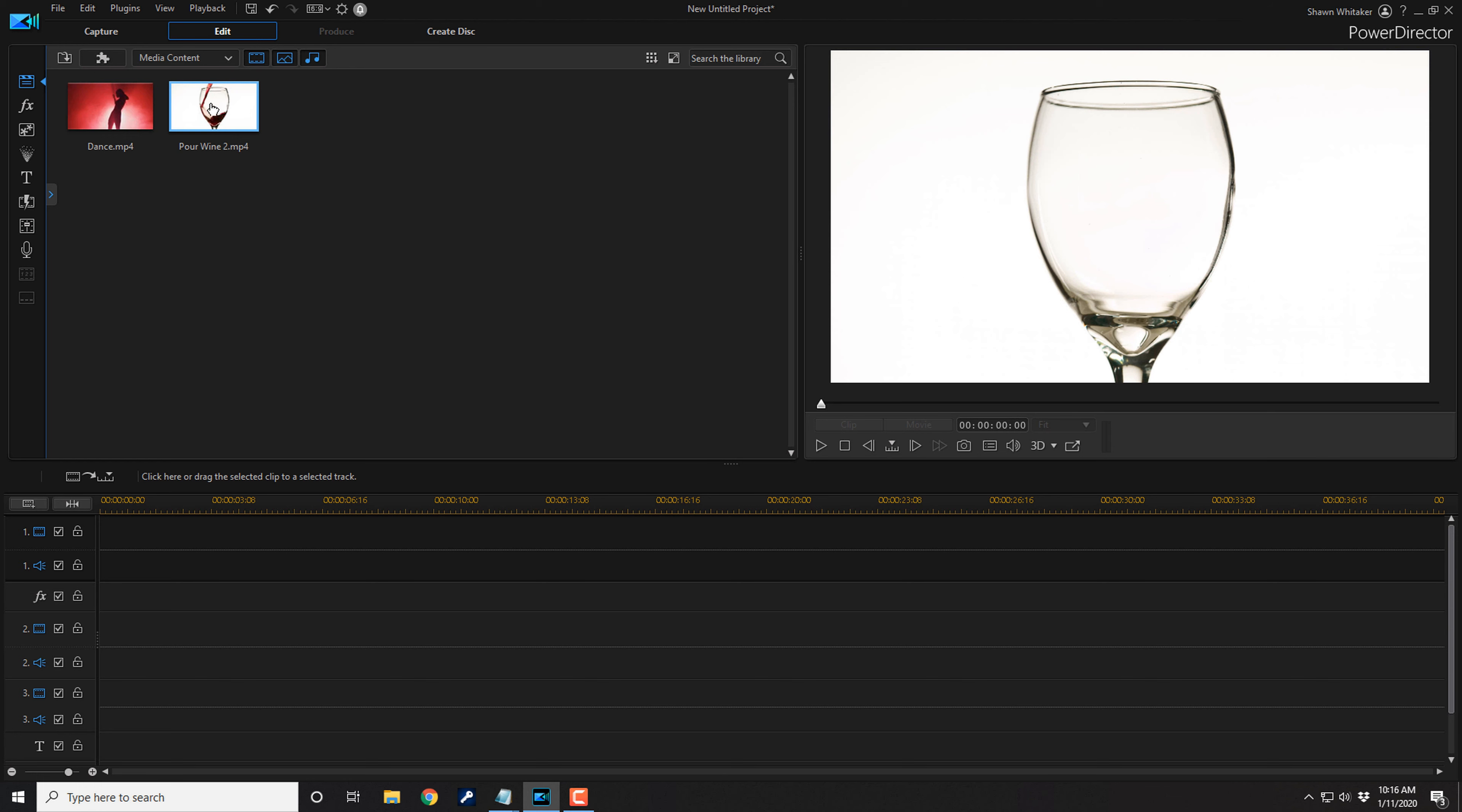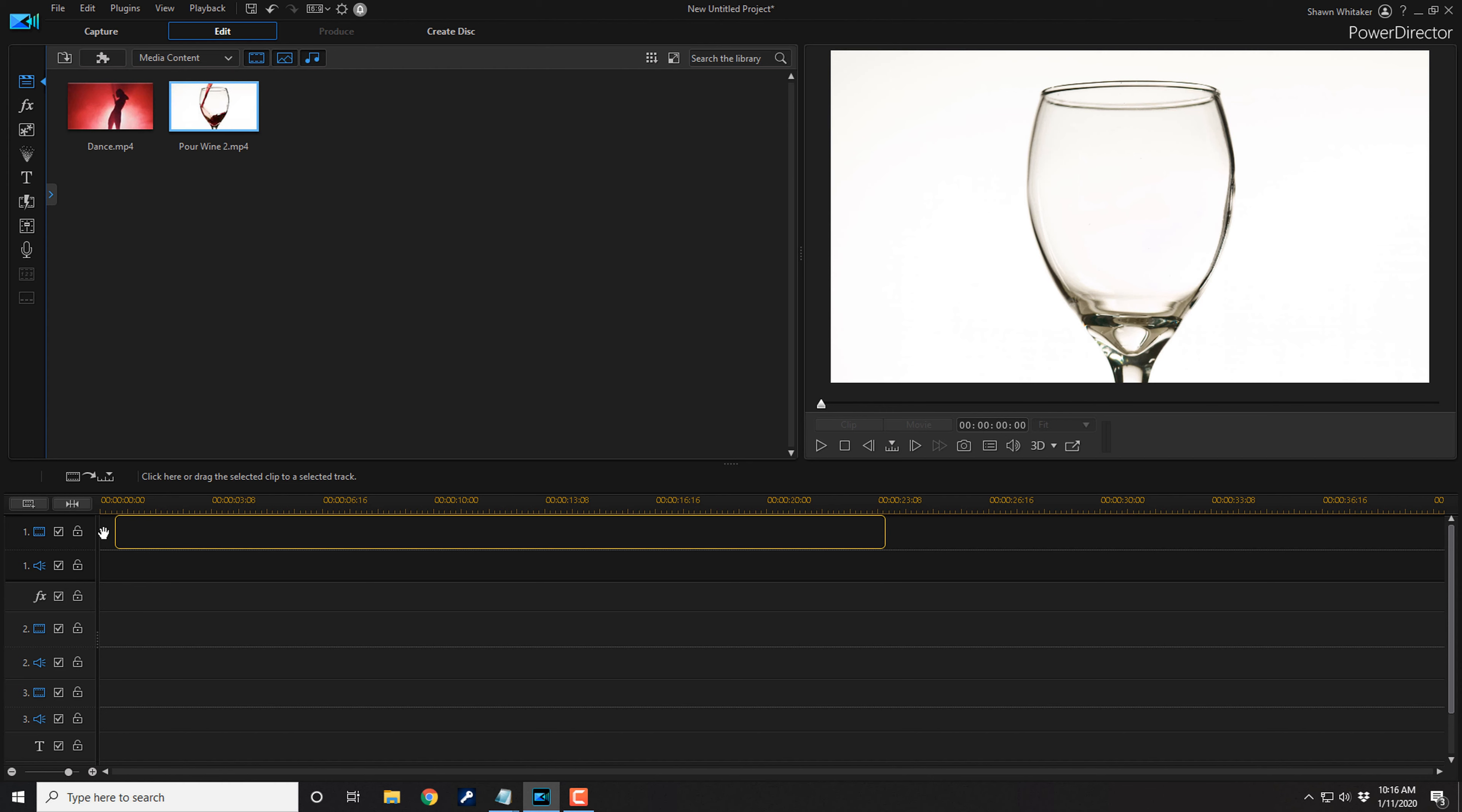First thing we want to do is add this clip of the wine to track one in our timeline. So I'm going to hold down my left mouse button over this clip and I'm going to drag it down to track one.